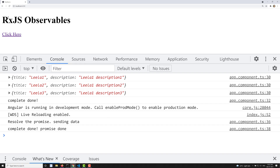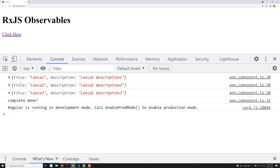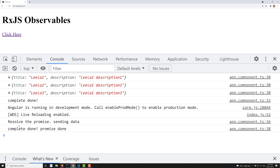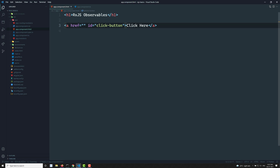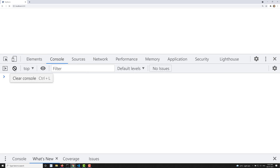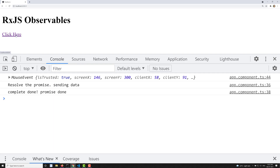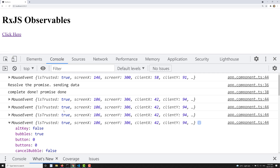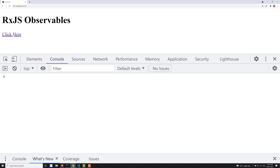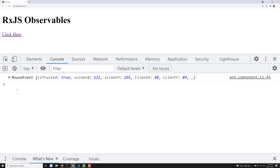After refreshing the page, the array and promise observables execute. The DOM event observable is waiting. I add a hash `#` to the anchor href so the page doesn't refresh on click. Now when I click the button, I get a MouseEvent logged each time I click — the observable is capturing every click event and emitting it. This is how we convert a DOM event handler into an observable.